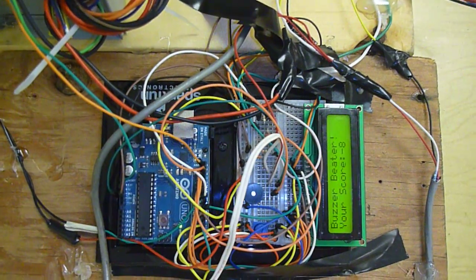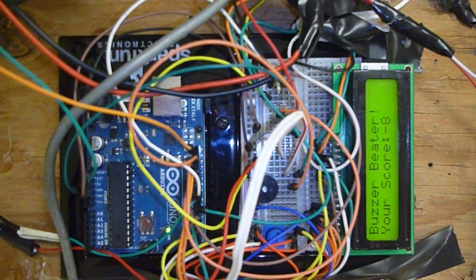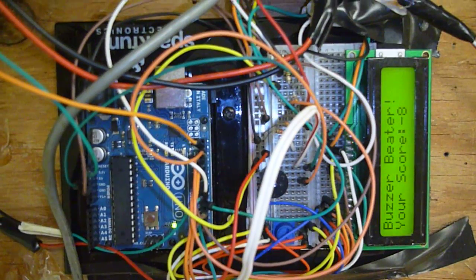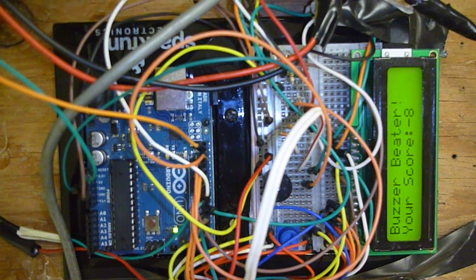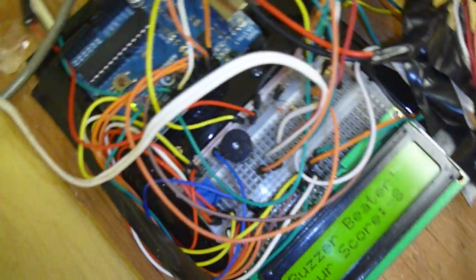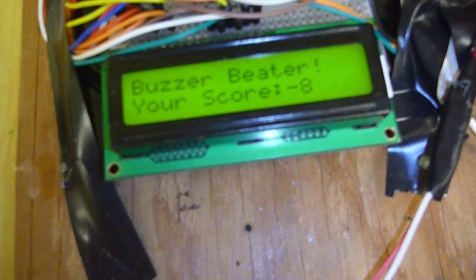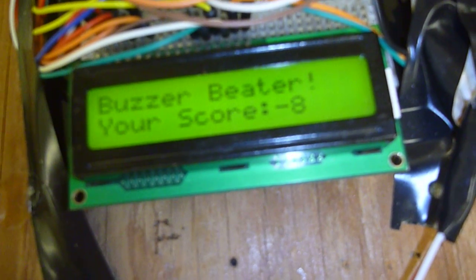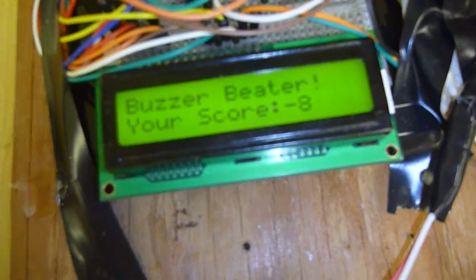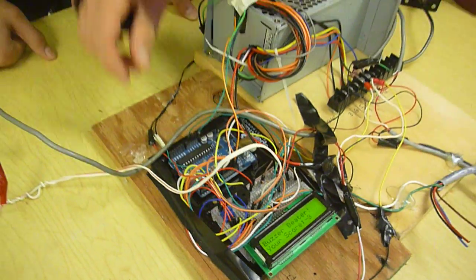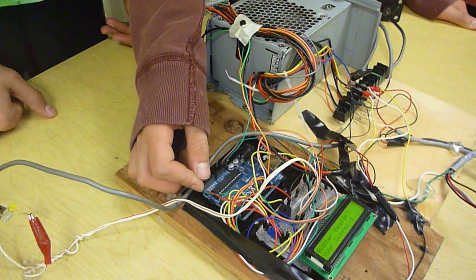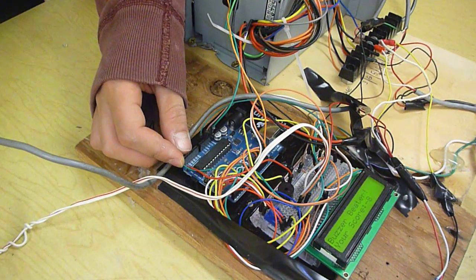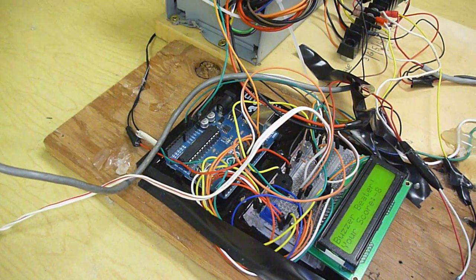So we read the Arduino documentation on randomness and figured out that we had to use the random seed function. Random seed is reading off an analog in pin that's high impedance, so it's floating around, giving us random numbers.